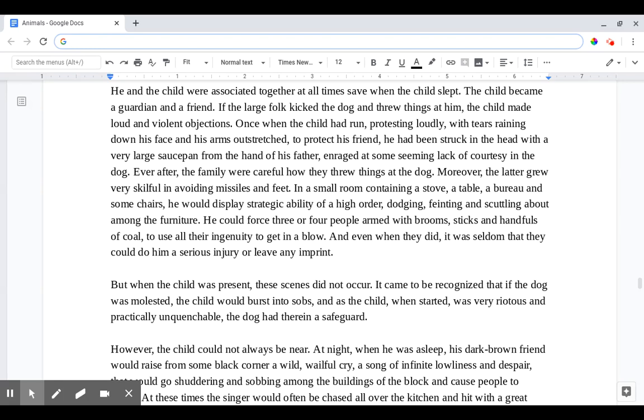Moreover the latter grew very skillful in avoiding missiles and feet. In a small room containing a stove, a table, a bureau, and some chairs, he would display strategic ability of a high order, dodging, feinting, and scuttling about among the furniture. He could force three or four people armed with brooms, sticks, and handfuls of coal to use all their ingenuity to get in a blow. And even when they did it was seldom that they could do him a serious injury or leave any imprint.